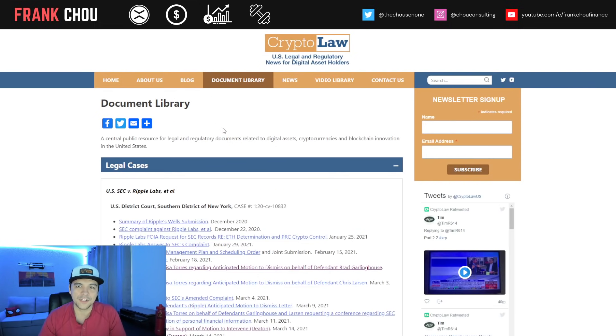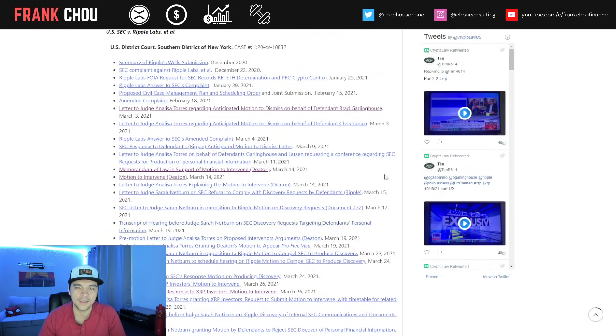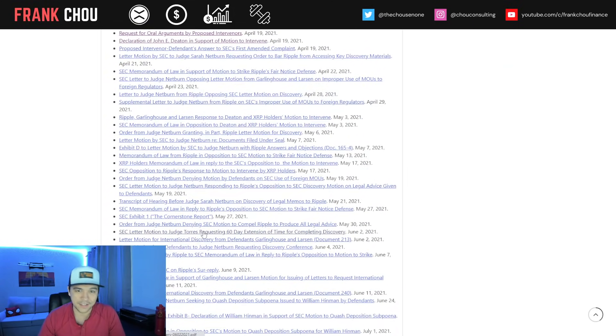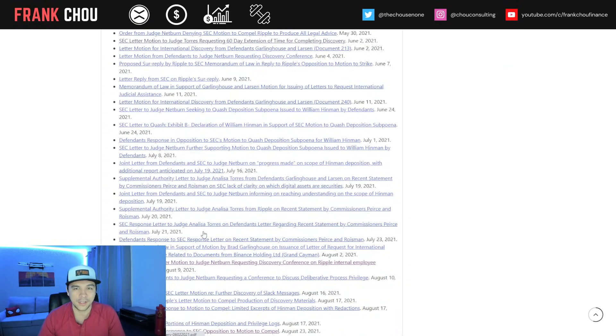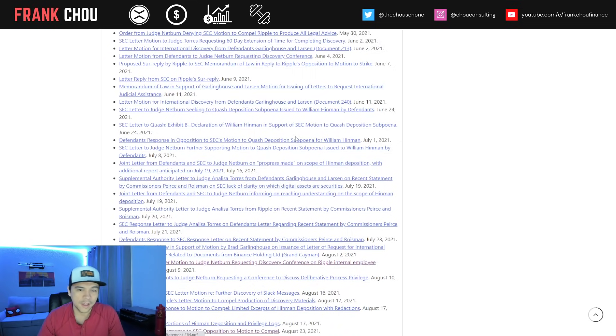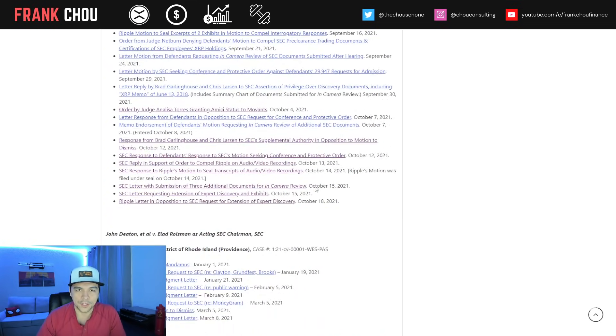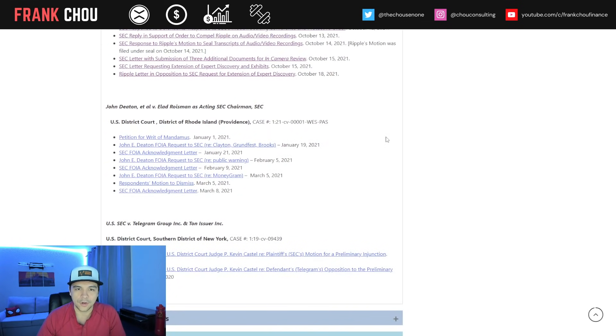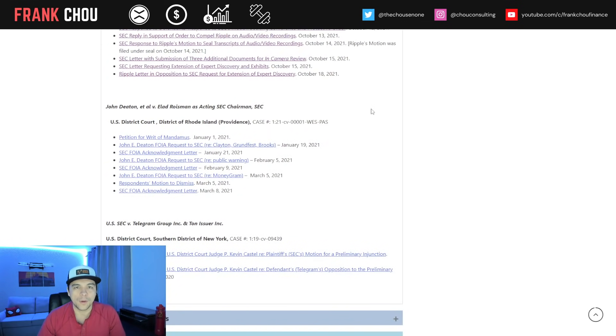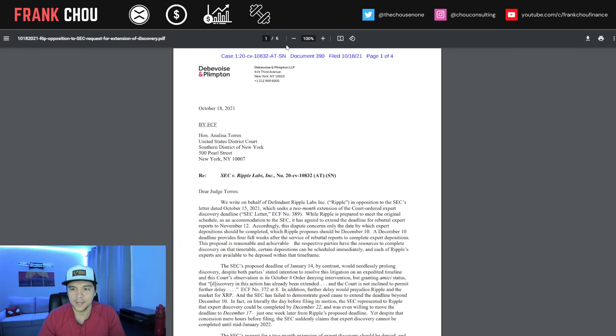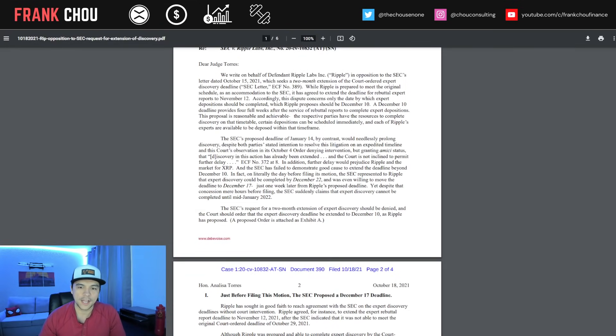Courtesy of John Deaton on his CryptoLaw website, his document library has everything from the case available so you can go back and see what's been written. This was just posted today: Ripple's letter in opposition to the SEC request for extension of expert discovery.